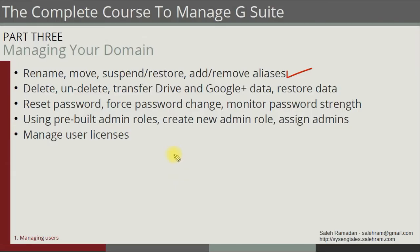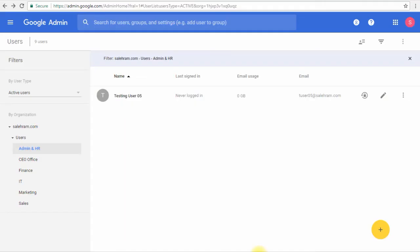Welcome back everyone. Now we're going to talk about deleting, undeleting, and restoring user data. Going back to our lab, we have user number five which we are going to delete. We have three ways to delete a user.